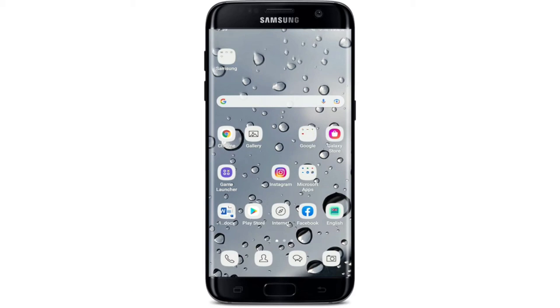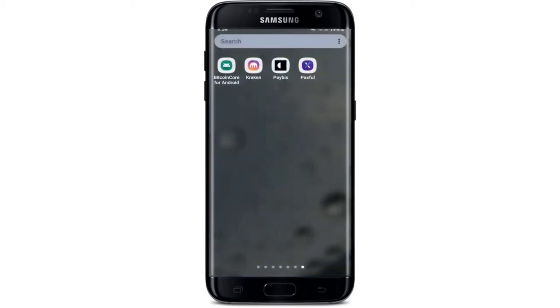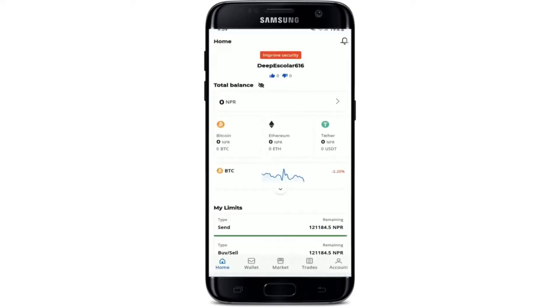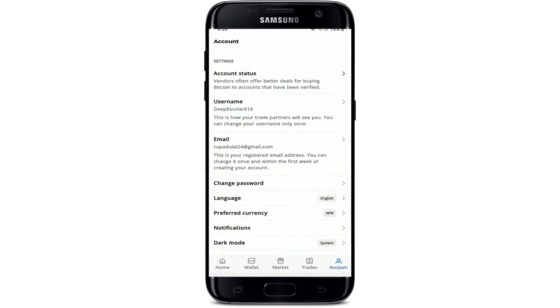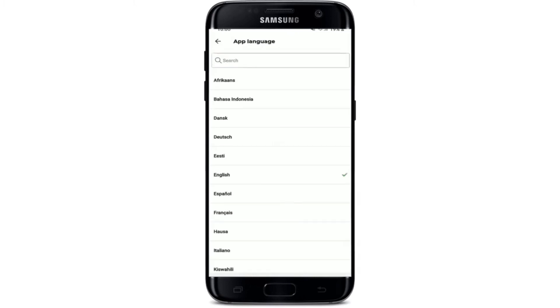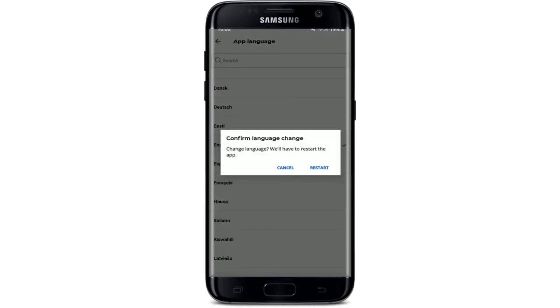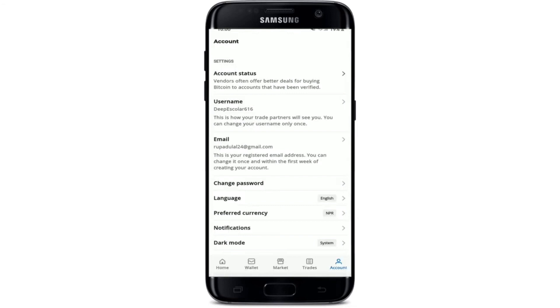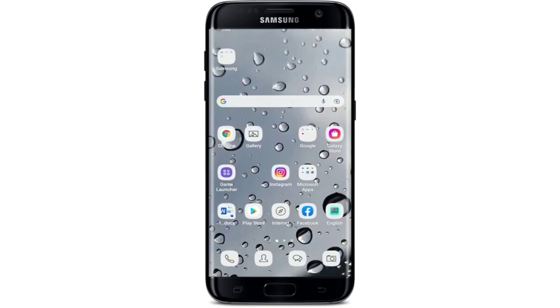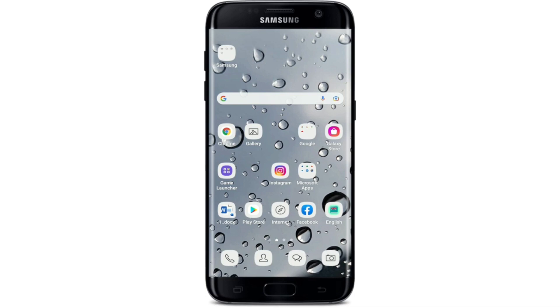How to change the language on Paxful. Open your Paxful application from the app drawer and make sure you're logged into your account. From the main home page, go to the Account button at the lower right-hand corner and tap it. From the Account section, you should see an option that says Language, right under Change Password — give it a tap. You'll get to select from a list of languages on the next screen. Select your preferred language, and in the pop-up asking if you want to change your language, tap Restart to confirm. After restarting, your language will be changed in Paxful.